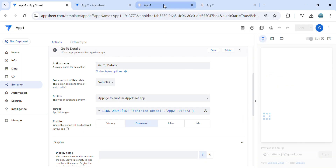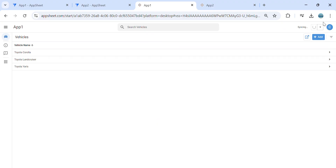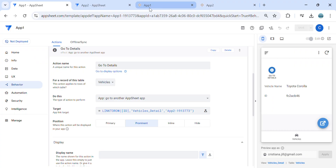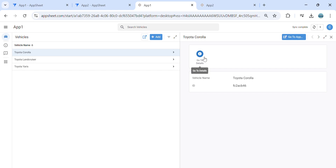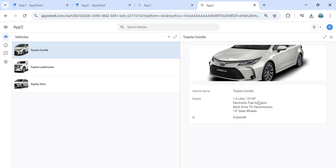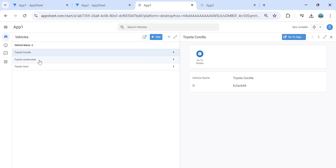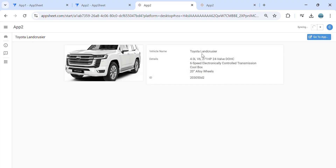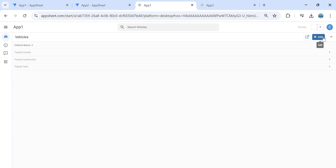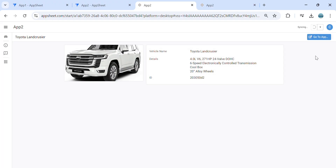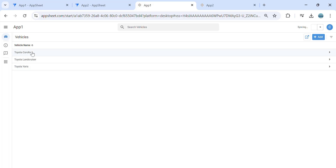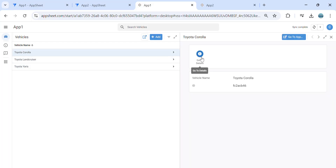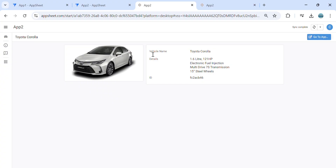Once we save, let's refresh the app. Now if I click the details action on a record, it should direct me to that particular view. Let's say I would like to see the Land Cruiser — once I click, it goes to app number two. Let's try Toyota Corolla — as you can see, it directs me to app number two, where it shows the details.